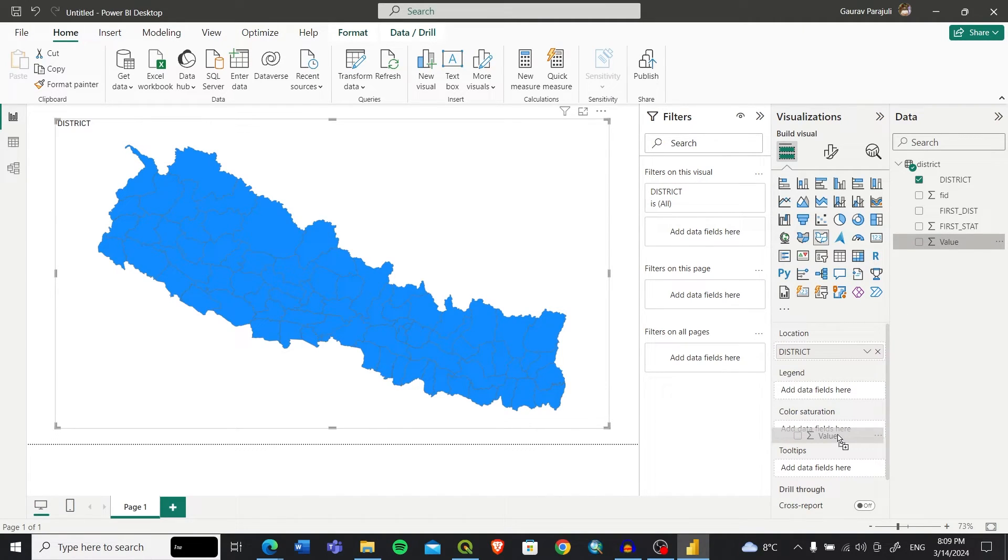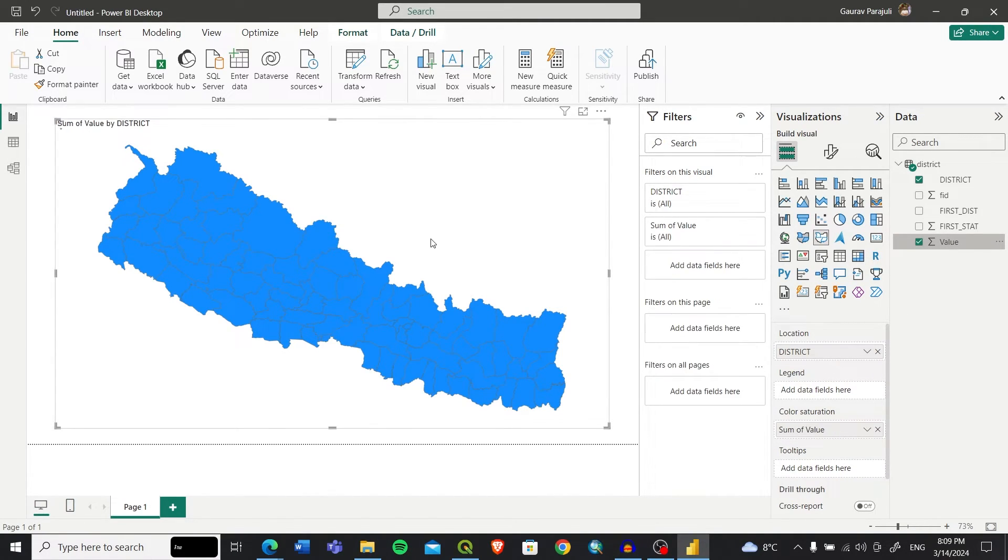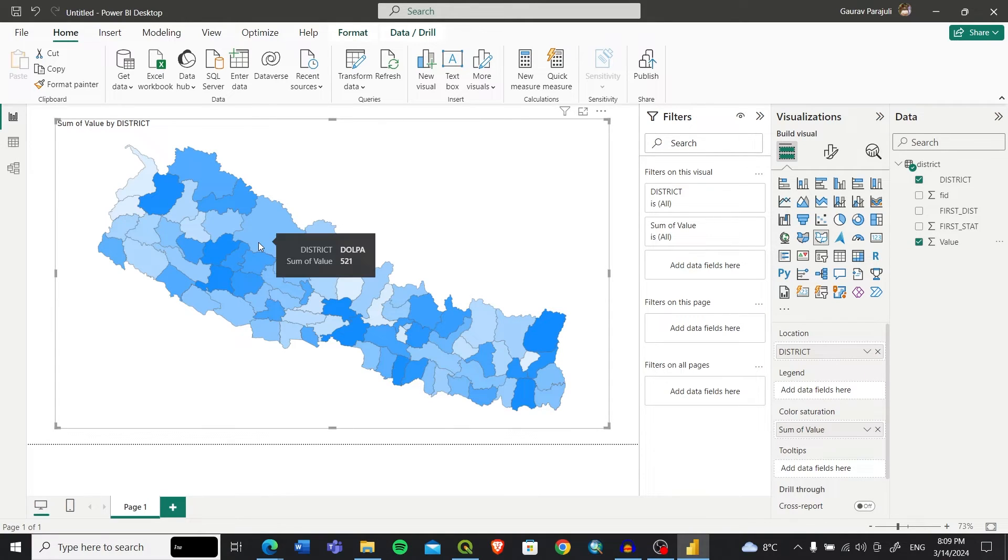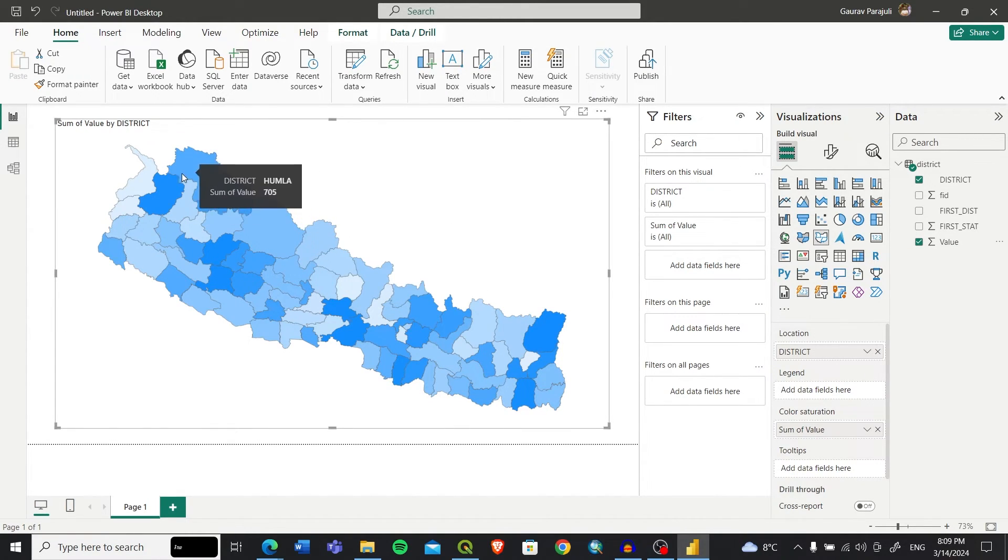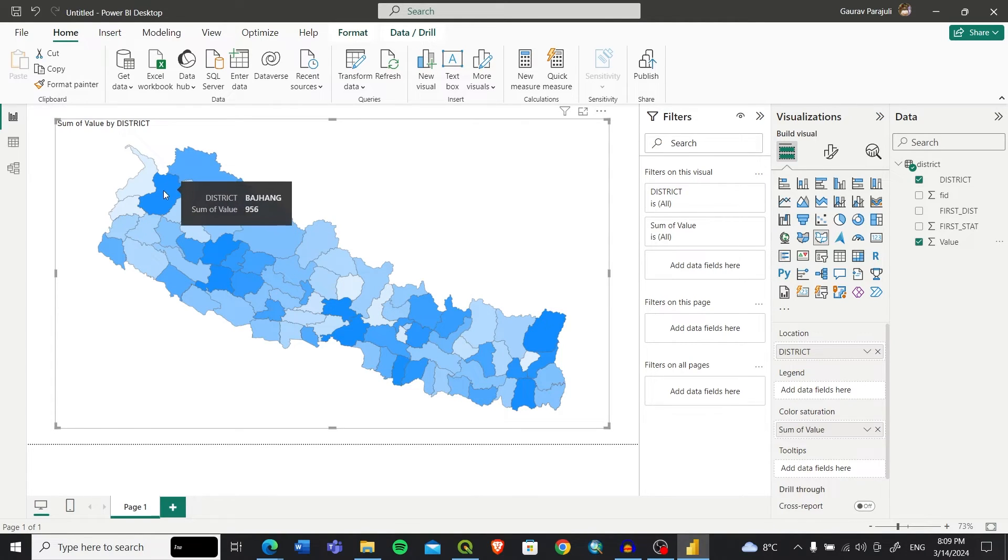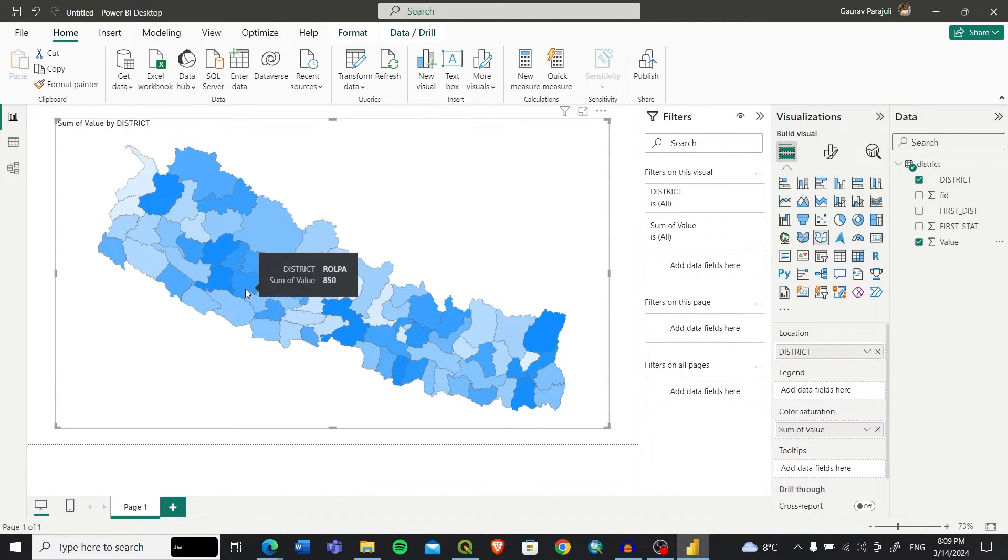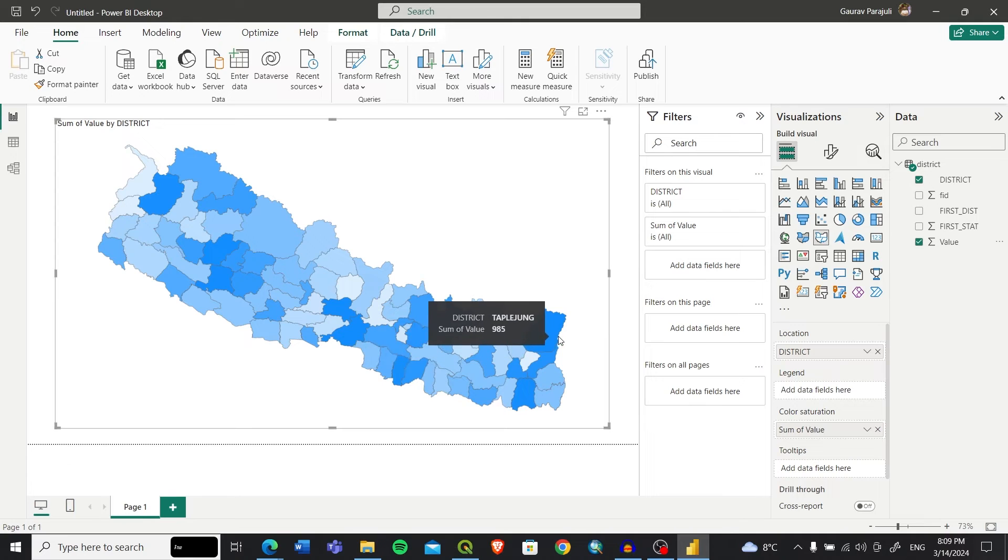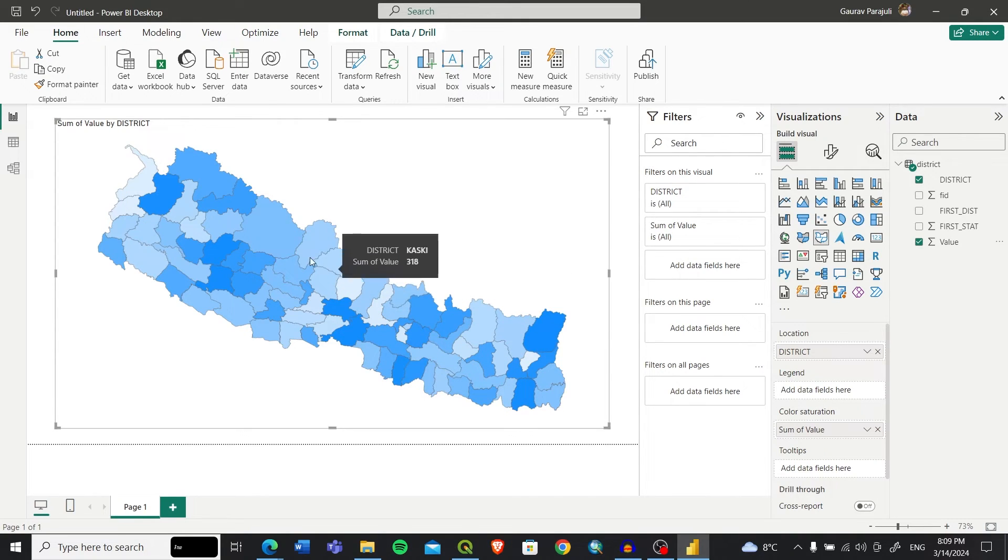When you add the value into the color saturation, you can see the visualization in the map. It's changing based on the values. When you hover over different districts, you can see each district is changing based on the map. When you click, it shows only that district.